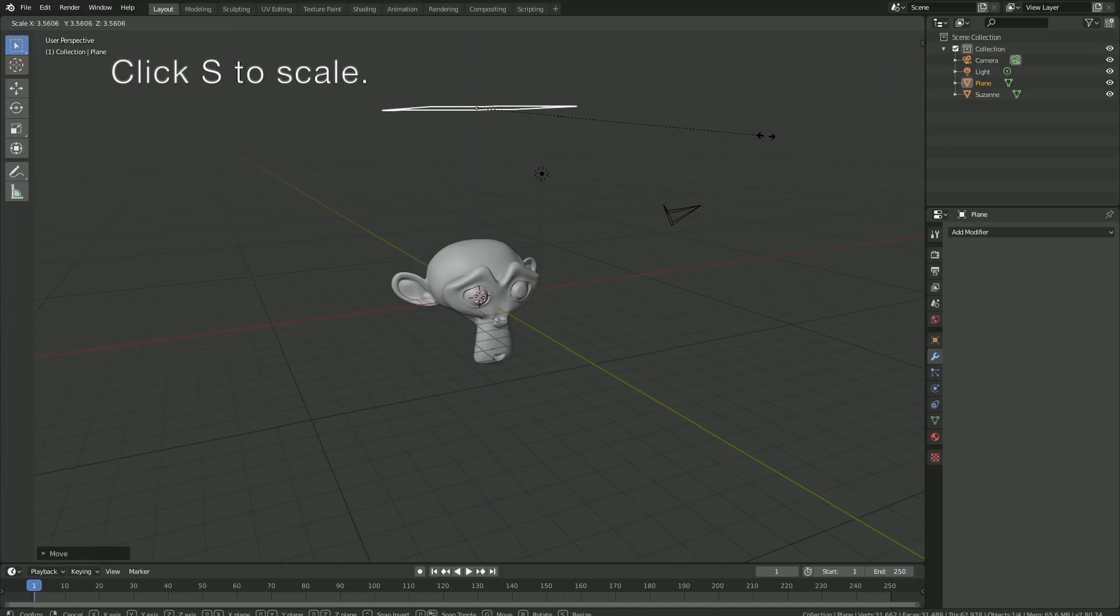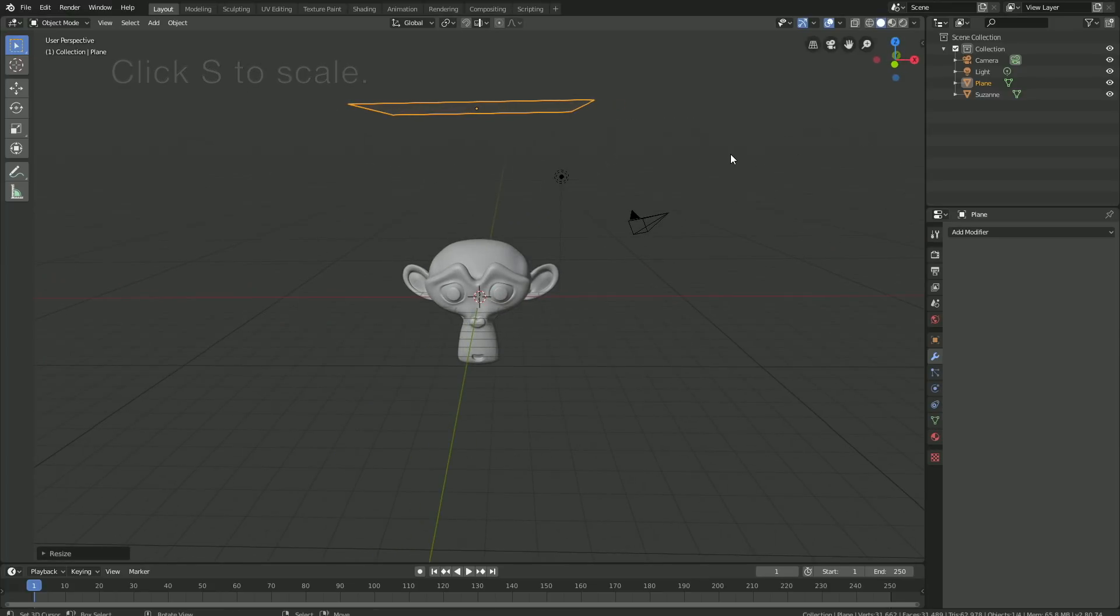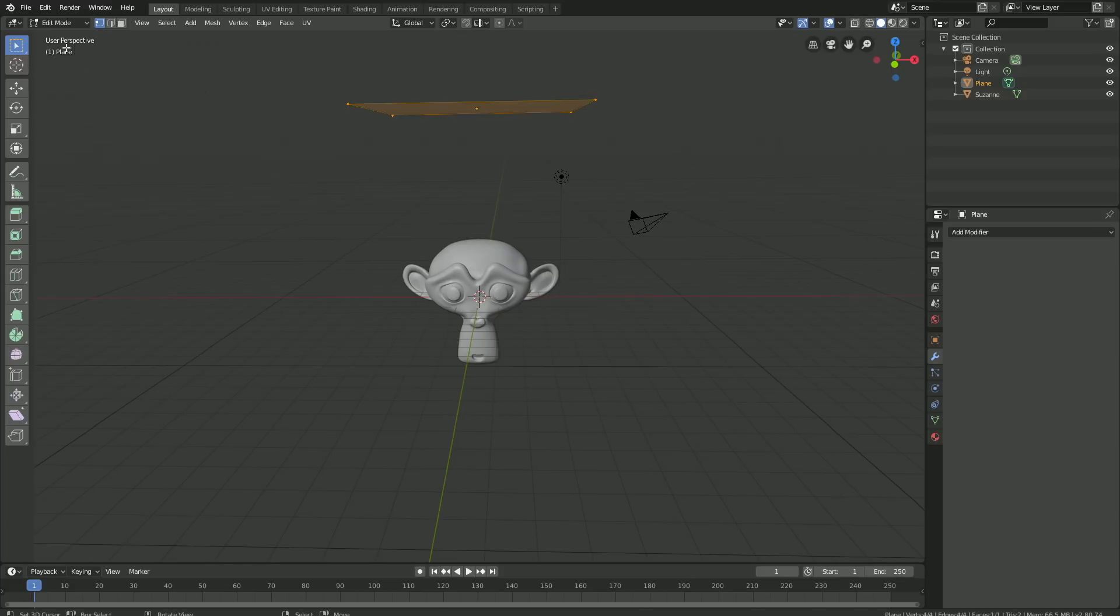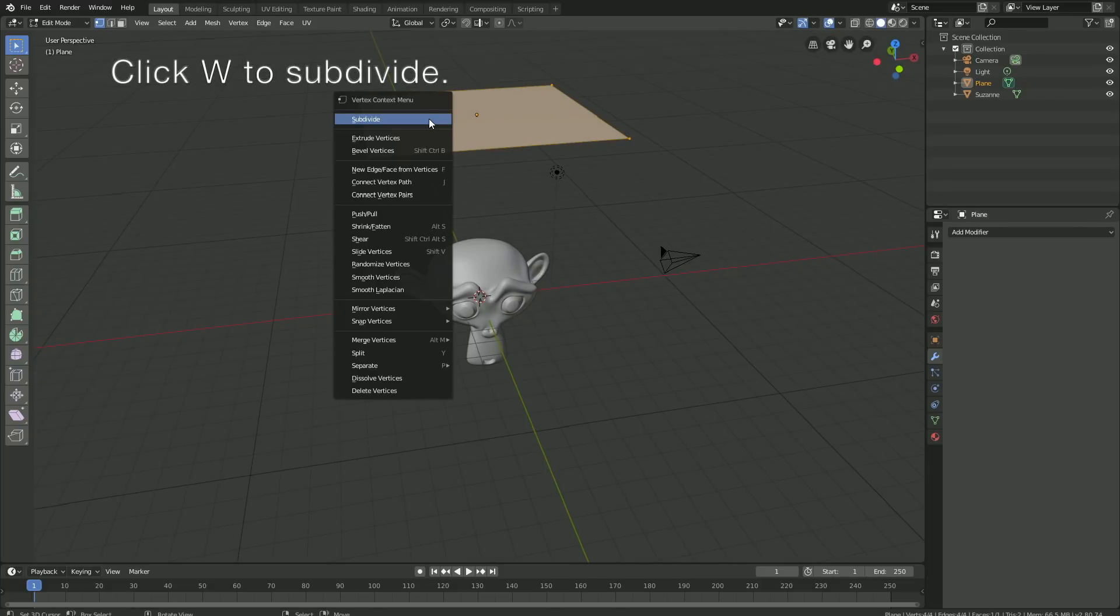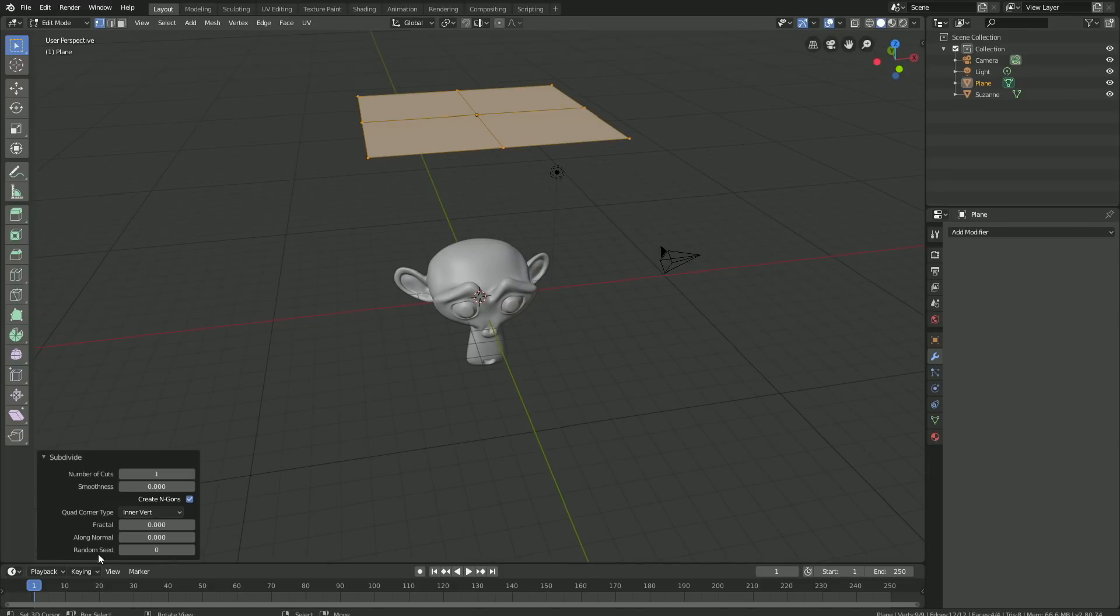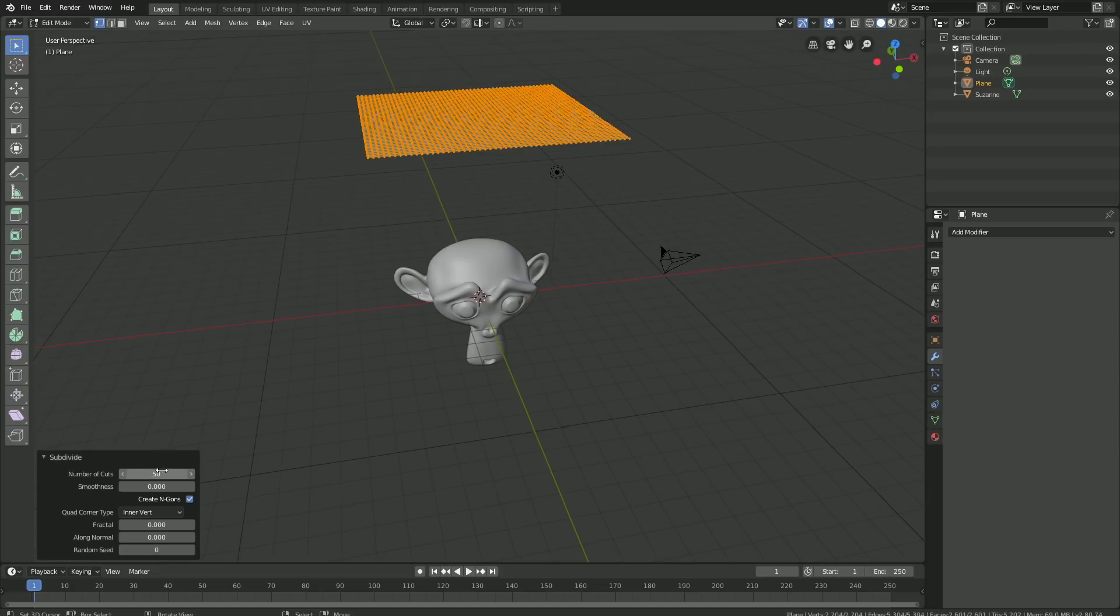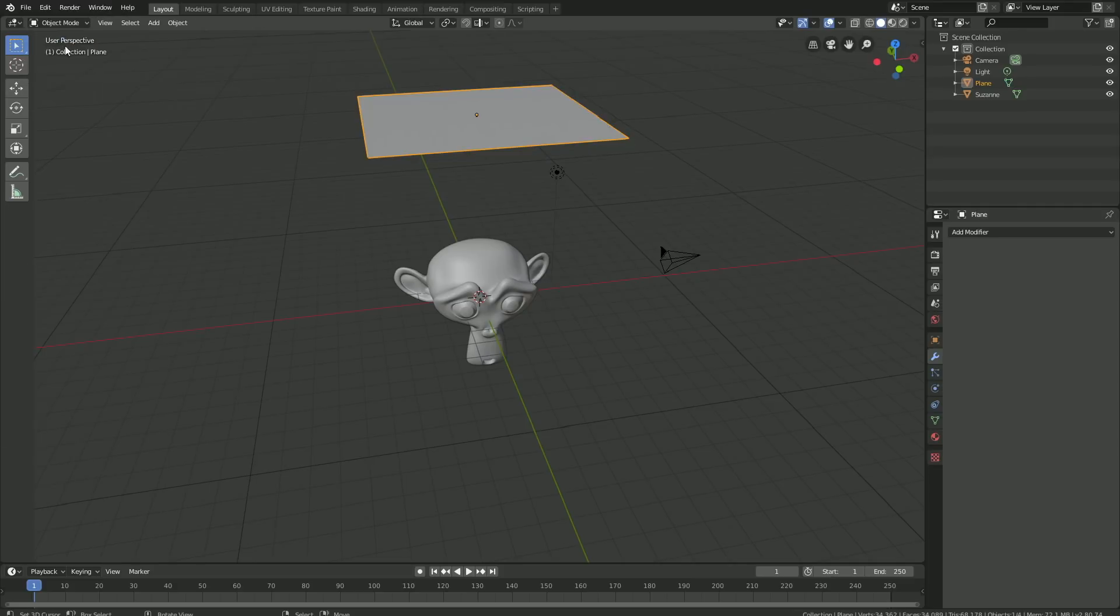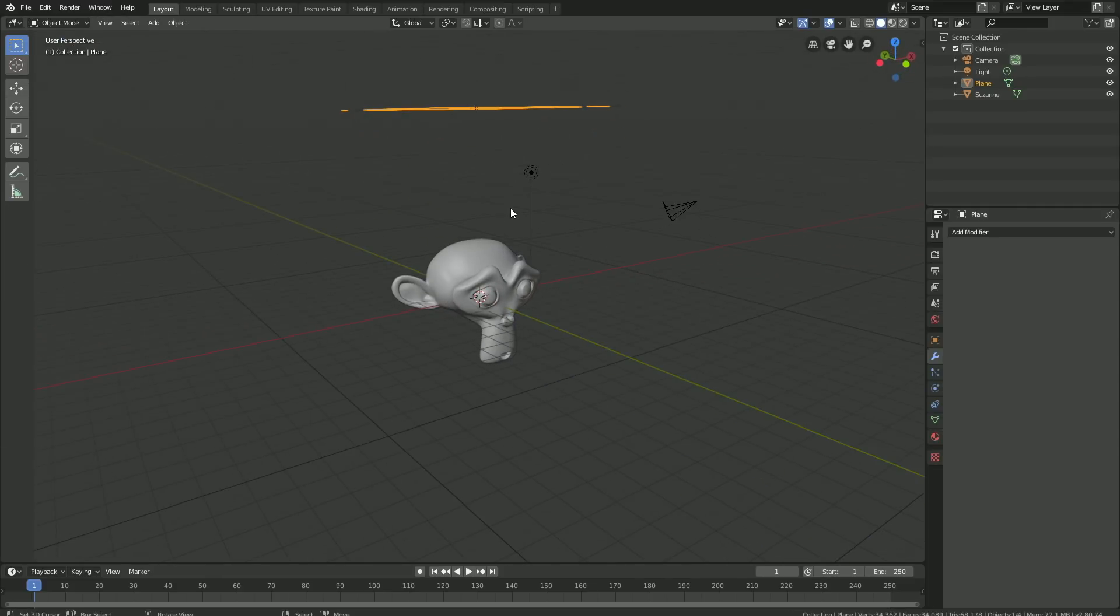We need to subdivide the plane for the simulation. Go into Edit mode, click W, then Subdivide. Go to the bottom left and increase the amount of subdivisions—let's set it to 30 or 50 for example. Then go back to Object mode and let's add the physics.